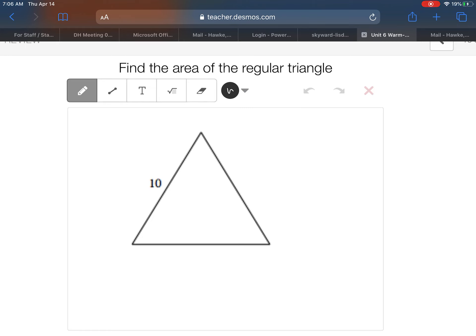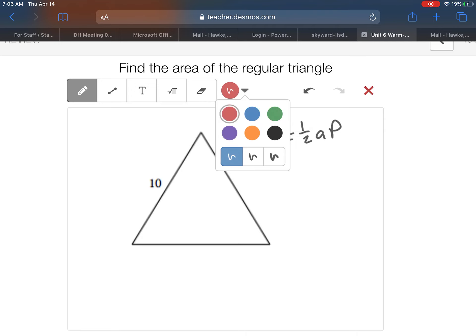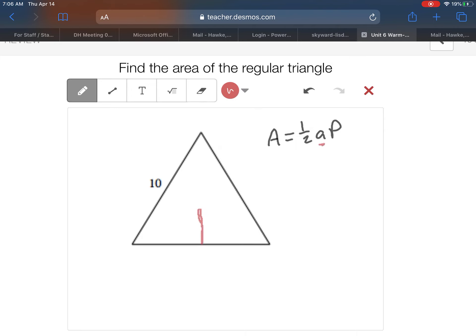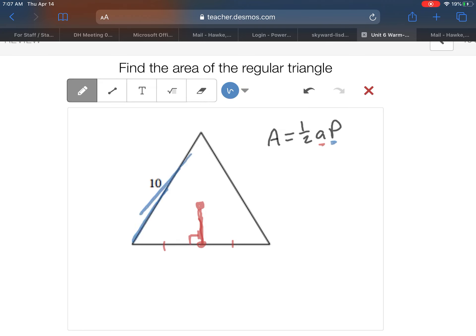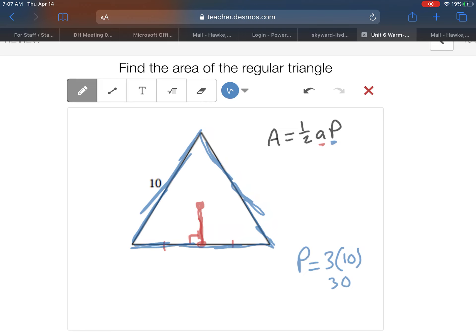To start things off, remember our end goal is to use the formula one-half AP, where A is the apothem — the distance from the center down to the midpoint of one of the sides. That splits the side in half and the apothem also forms a right angle. P is the perimeter, the distance all the way around the shape. The perimeter is pretty easy to find: this is a regular triangle, each side is 10, so 3 times 10 gives us 30 for the perimeter.